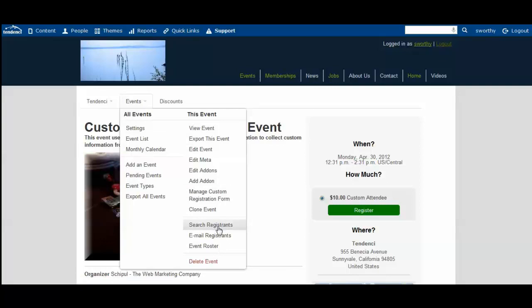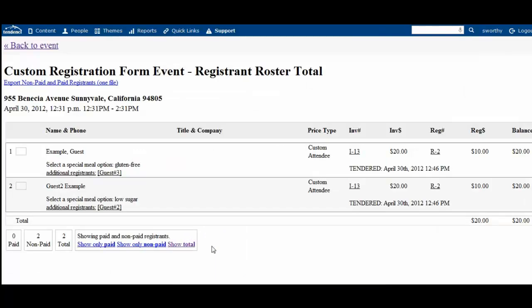And here you can see, you can search registrants and you can see an event roster. So let's see what the event roster looks like.